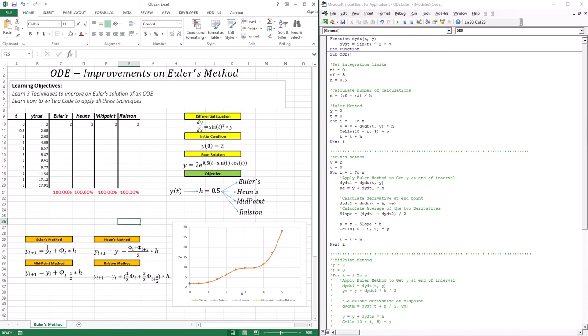So in this lesson, we're going to go through improvements of Euler's method — more specifically, improvements on the estimation of the derivative. What derivative do we use as a representative of each interval? One way to do it, instead of using the derivative at the start of the interval, is to use the average: get the derivative at the starting point, the derivative at the end point of the interval, and get an average of that.